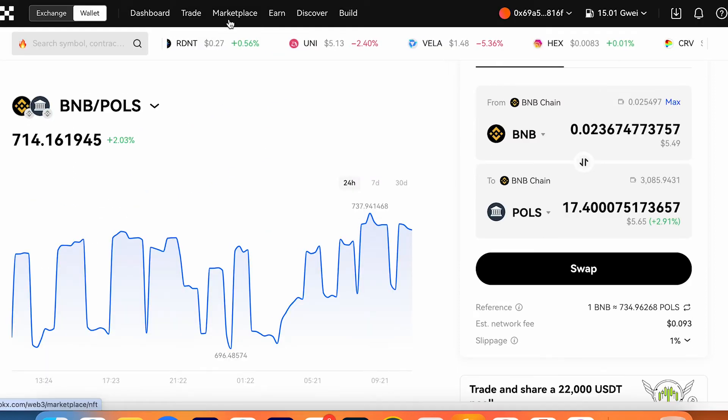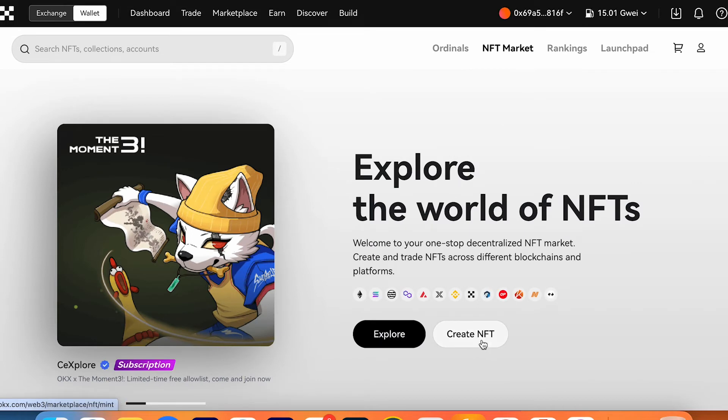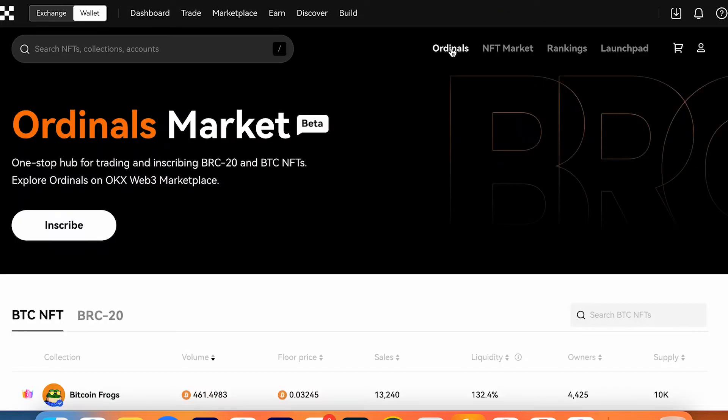Also, they got a marketplace. On the marketplace, you can trade NFT, explore or even create NFT. They even added the ordinals. Ordinals marketplace is now in beta.